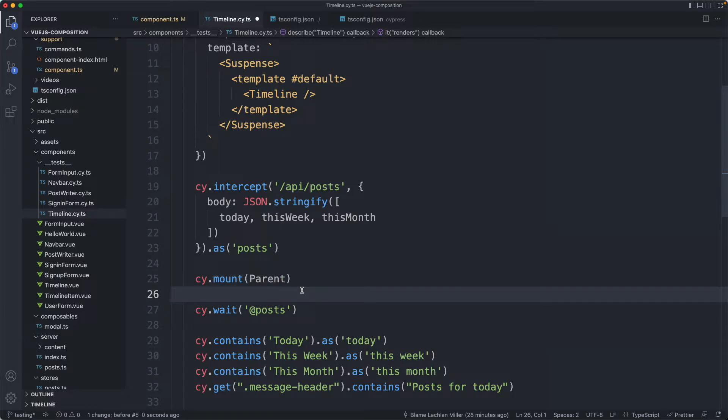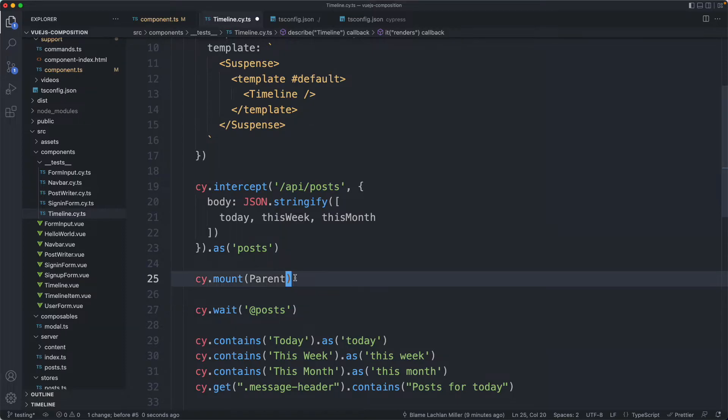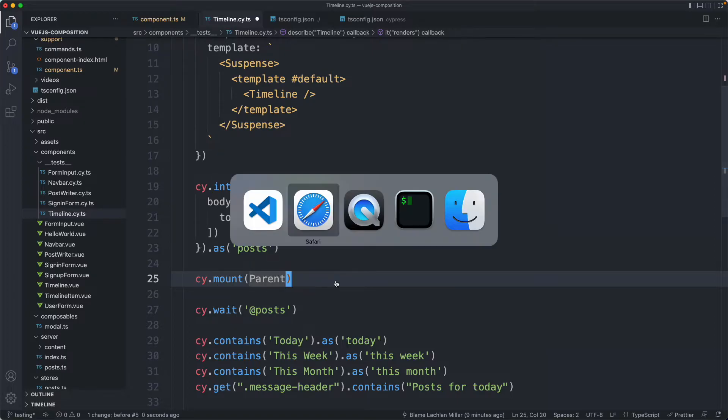If you do feel strongly about type safety in view you do have another option and that would be to use TSX with view. I found that works pretty well as well.